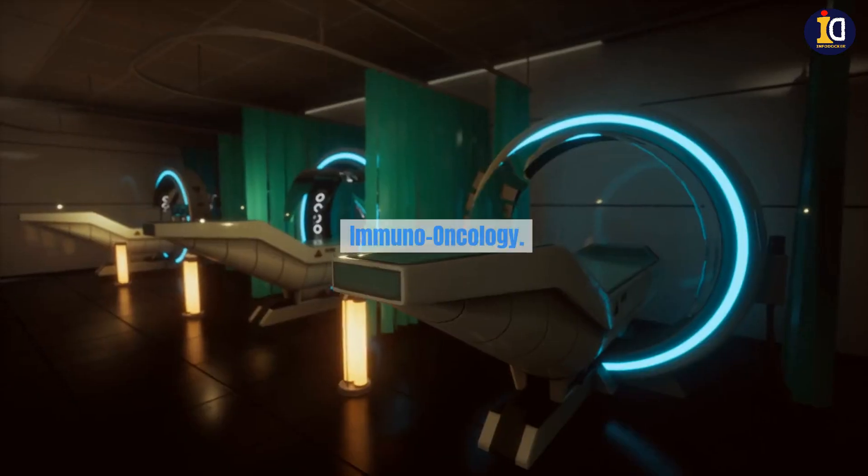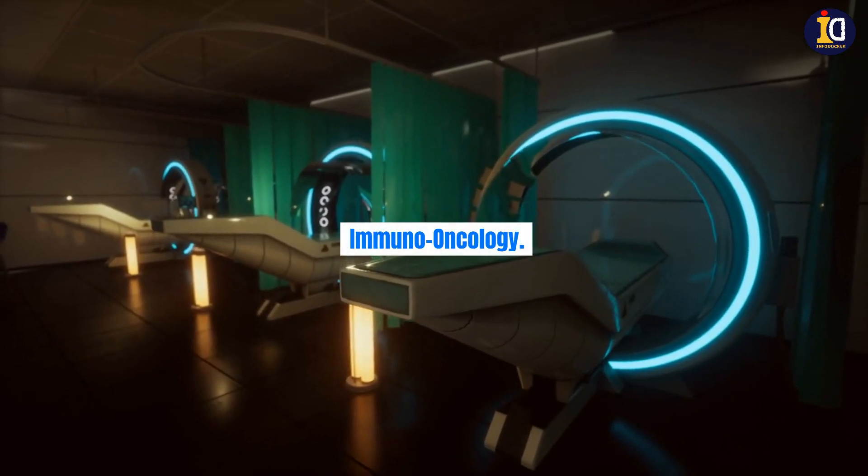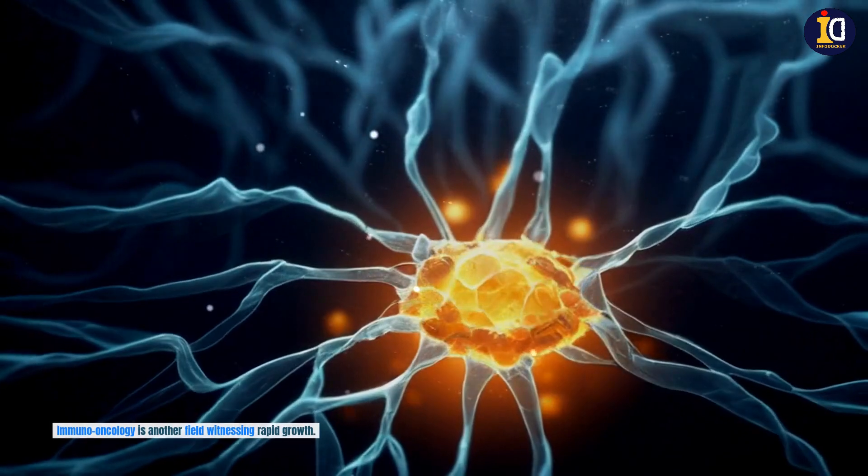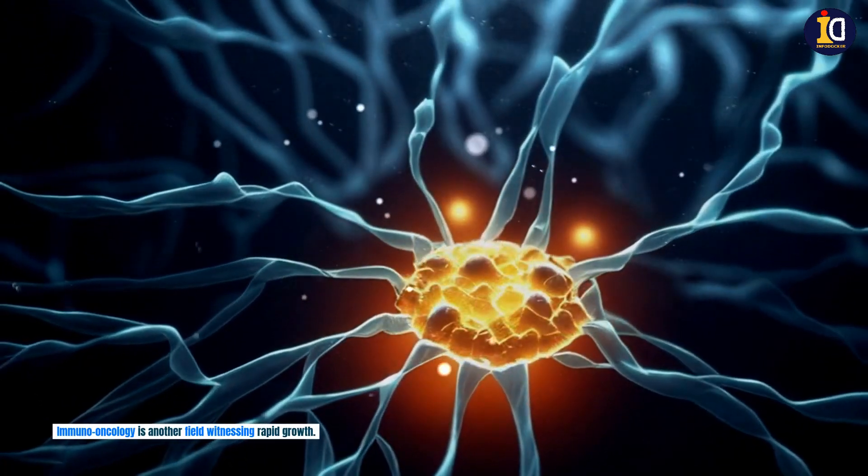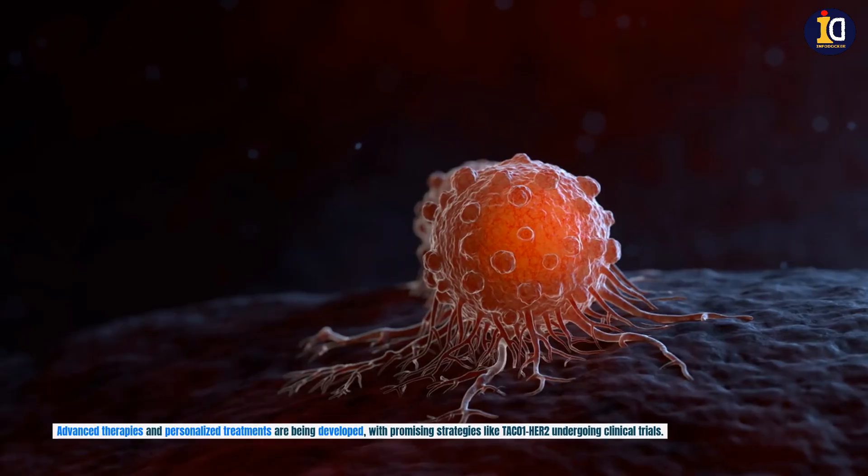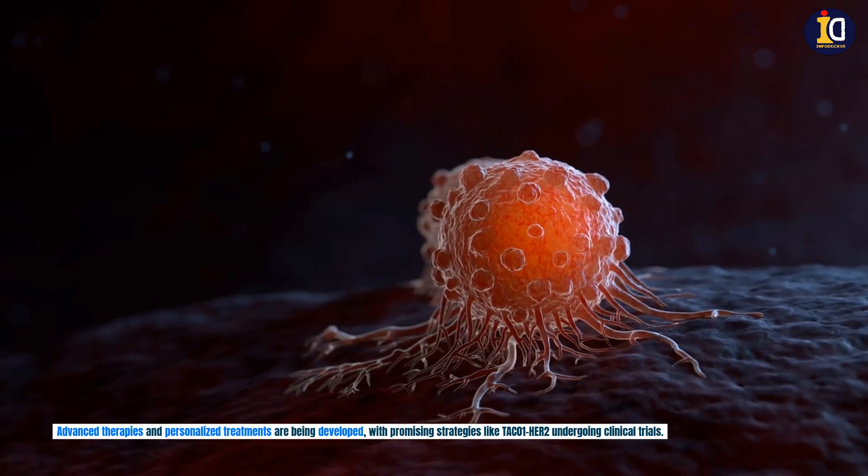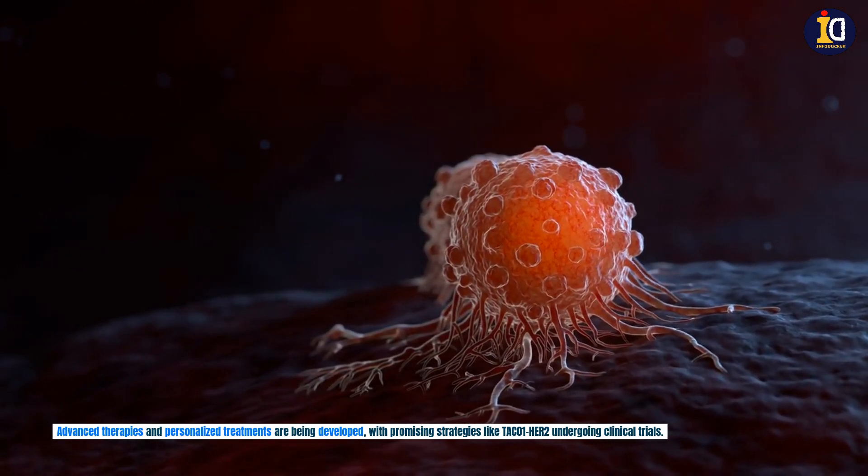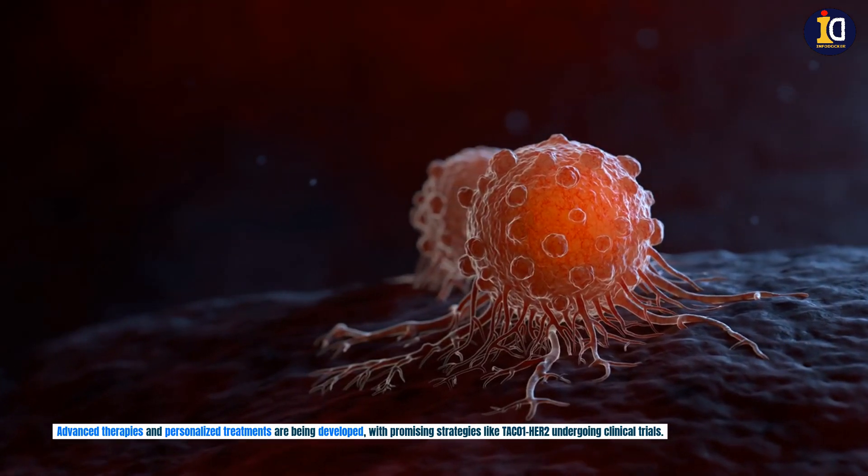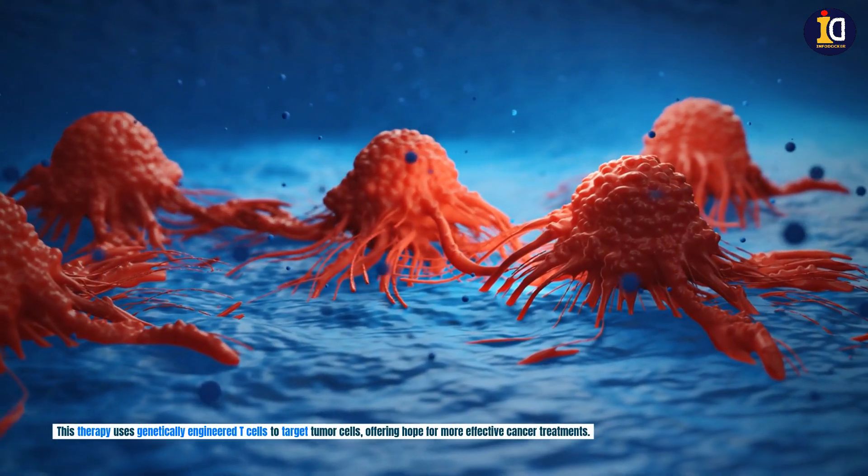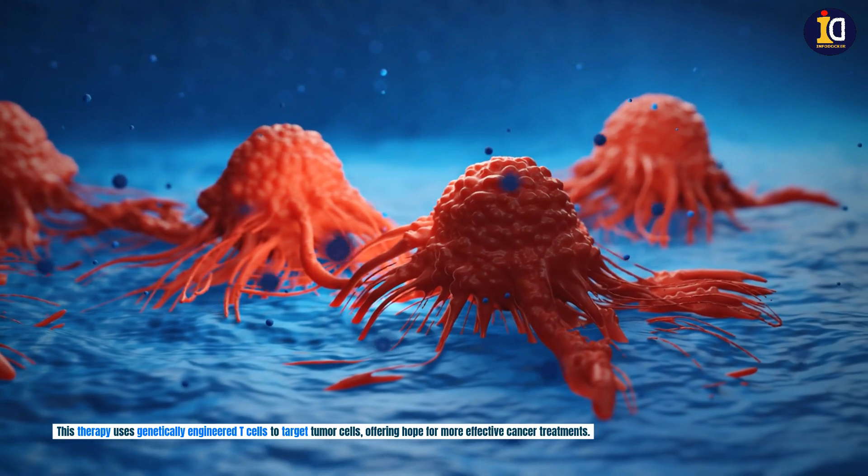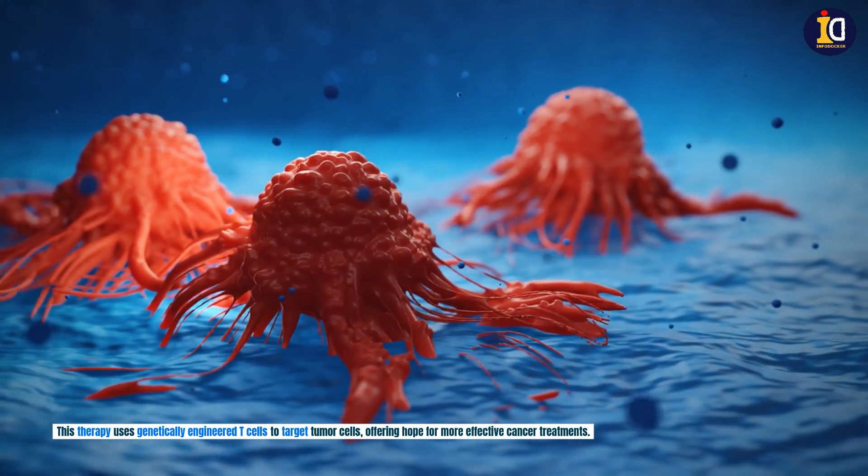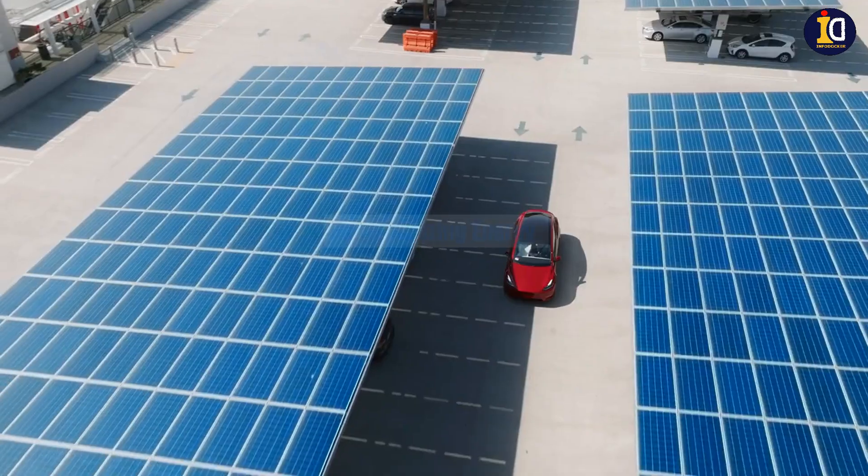Immuno-oncology. Immuno-oncology is another field witnessing rapid growth. Advanced therapies and personalized treatments are being developed with promising strategies like TAKA-1-HIA-2 undergoing clinical trials. This therapy uses genetically engineered T-cells to target tumor cells, offering hope for more effective cancer treatments.